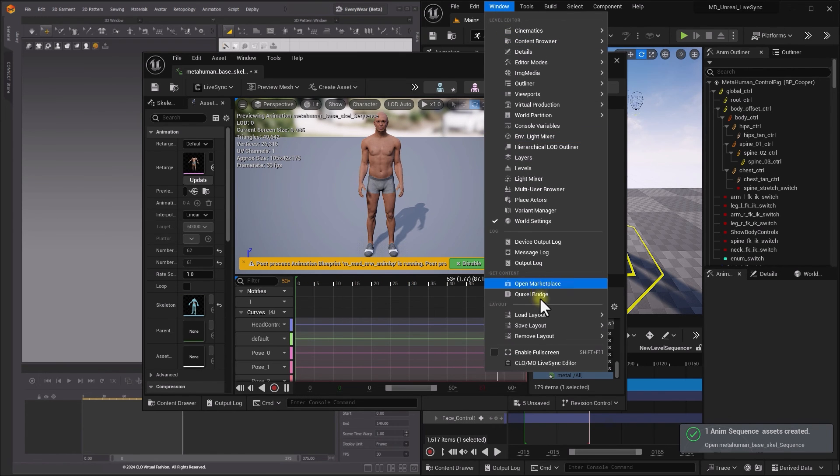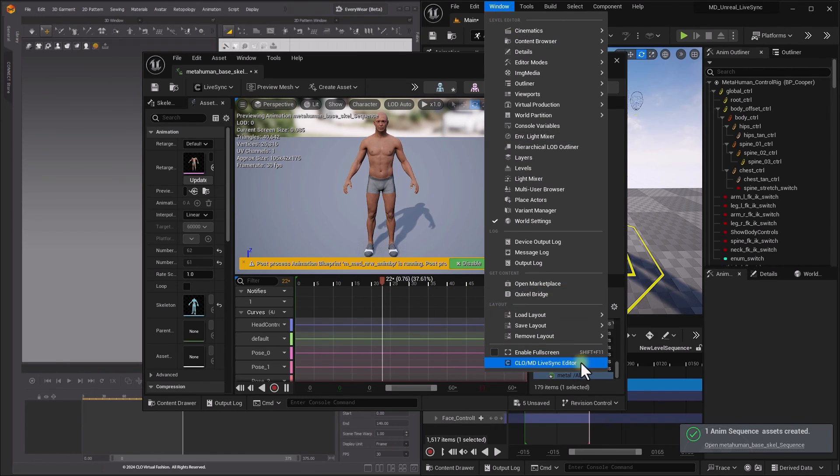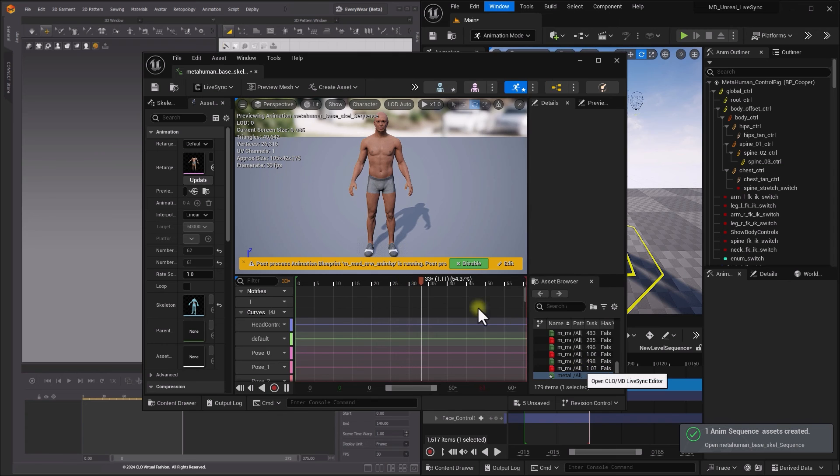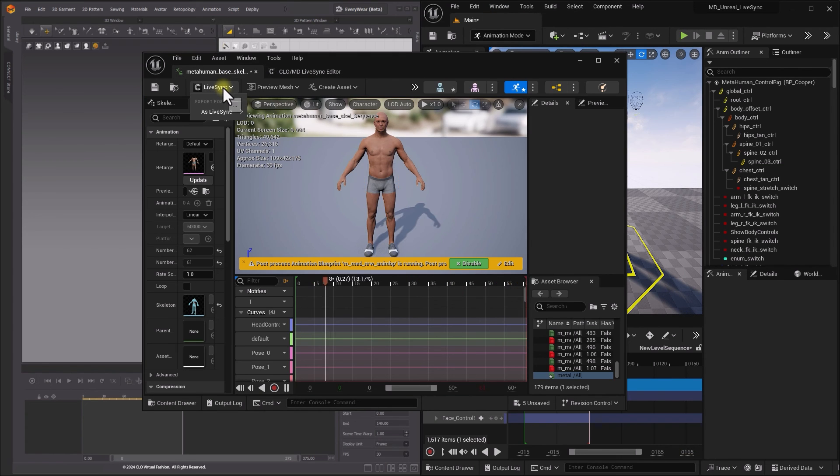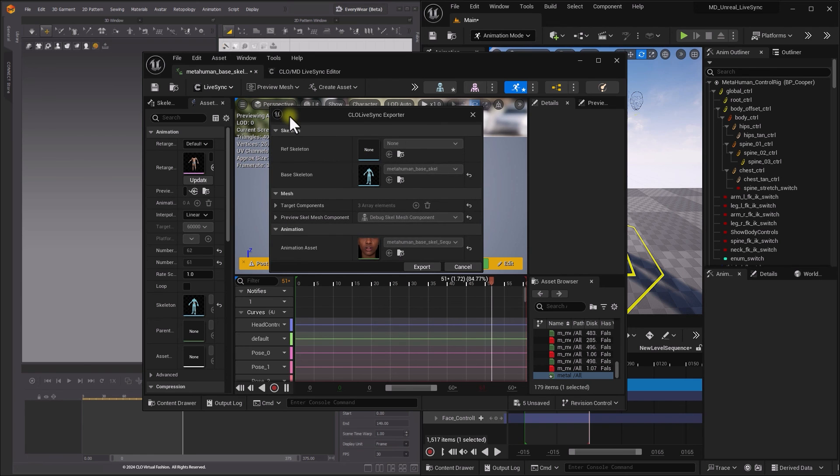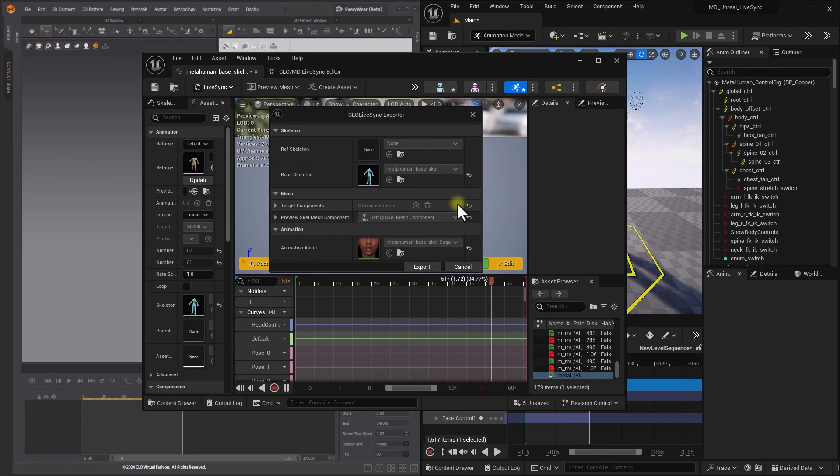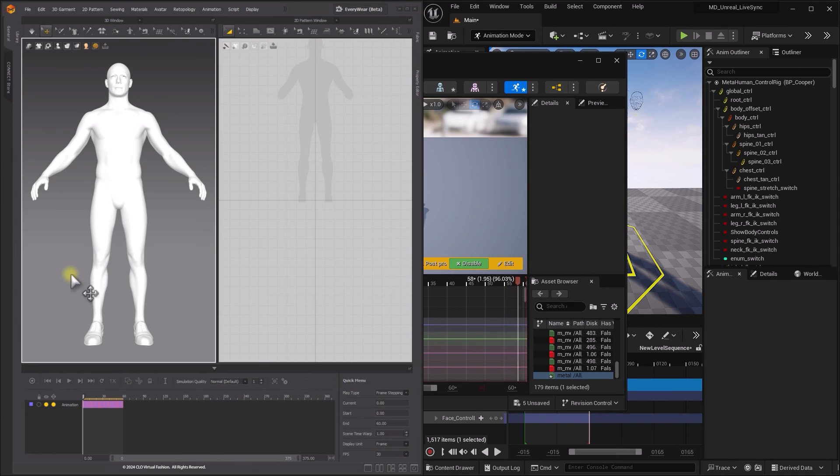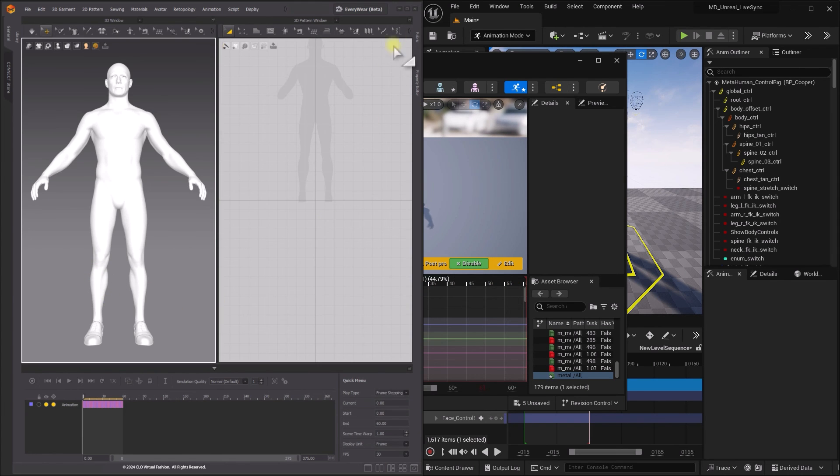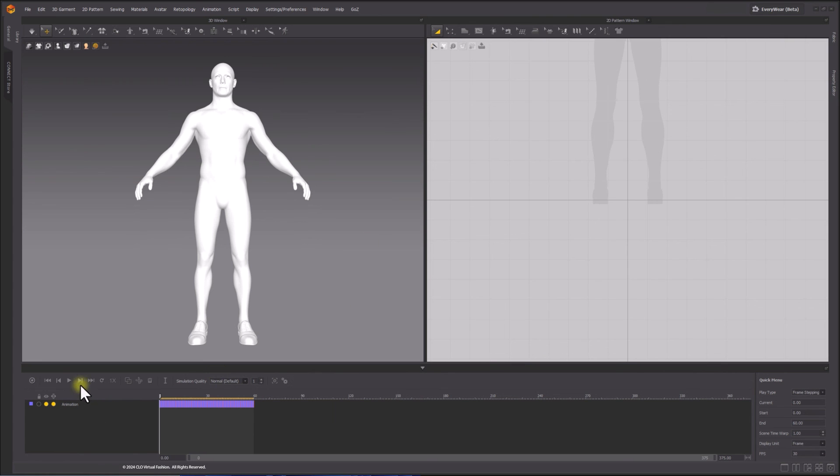Please make sure Clo MD LiveSync editor is also open. Pressing LiveSync button in the top toolbar brings out a context menu. After pressing Export button, MetaHuman Skeletal Mesh with animation is successfully imported in Marvelous Designer.